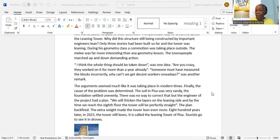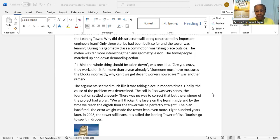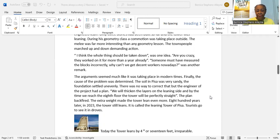The plan: we will thicken the layers on the leaning side, and by the time we reach the eighth floor, the tower will be perfectly straight. The plan backfired. The extra weight made the tower lean even more.